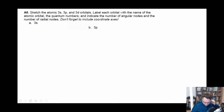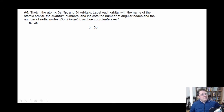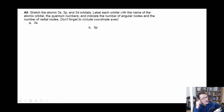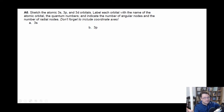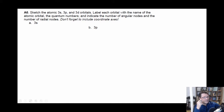The things to think about when drawing orbitals, where you're given the type of orbital, are: A) how many angular nodes are you expecting, B) how many radial nodes are you expecting, and then C) what is the direction that all of the different lobes have to be in your specific case?